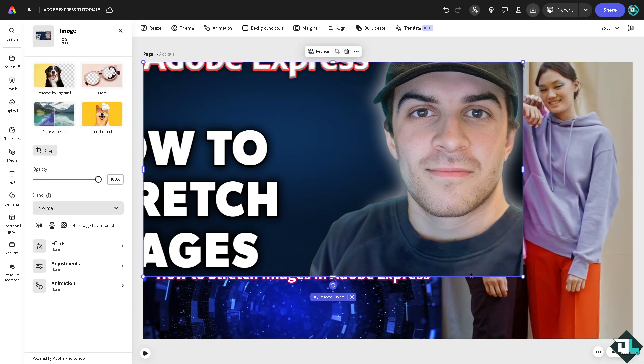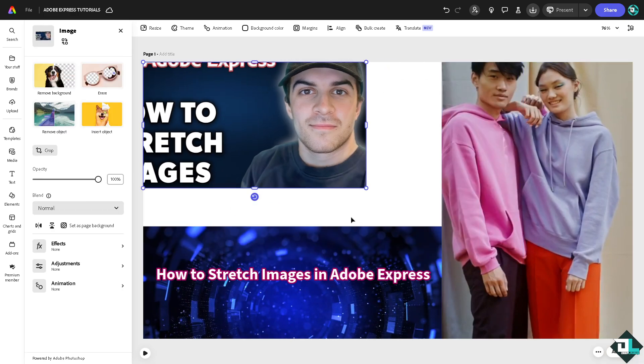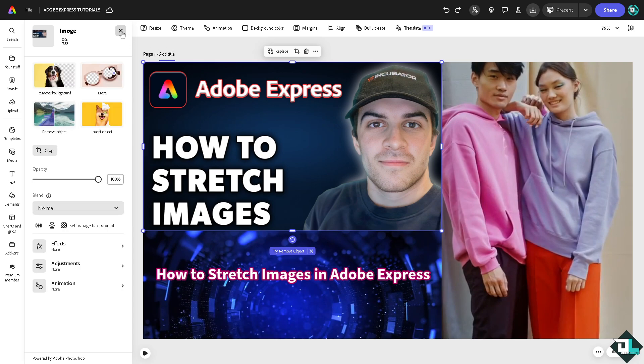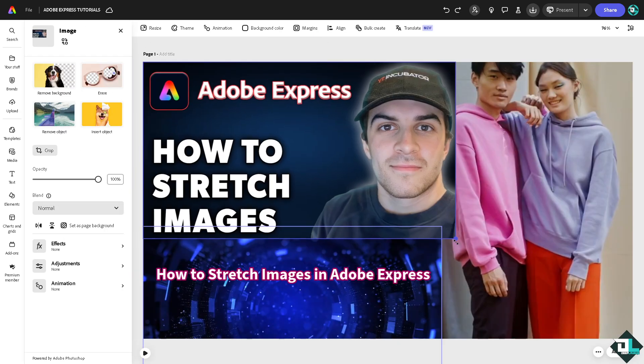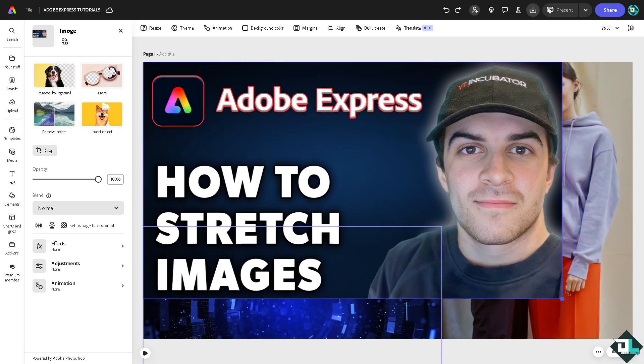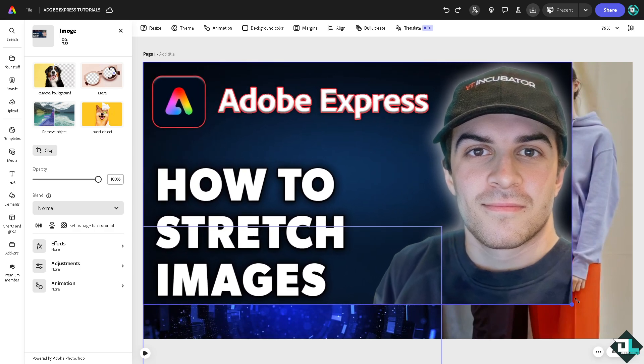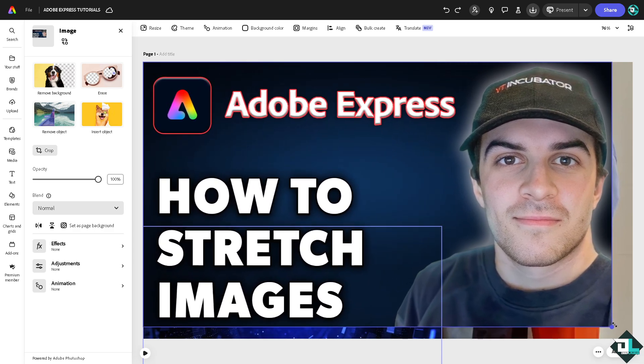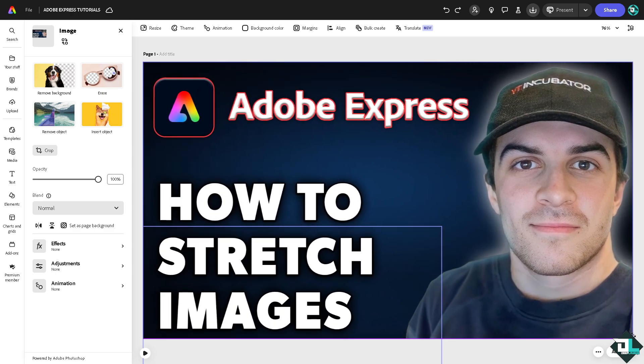Let me undo that. Another option that you can do is click on the image. You see this cropping feature? You can simply stretch it all the way to the image or the canvas that you are using.